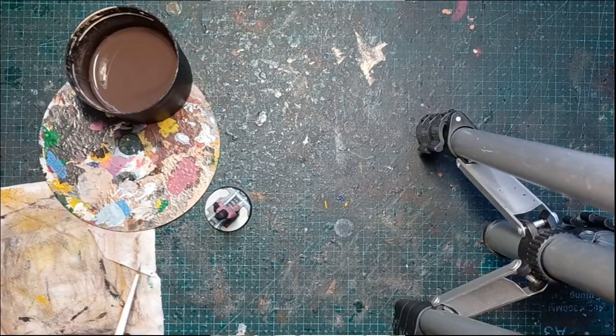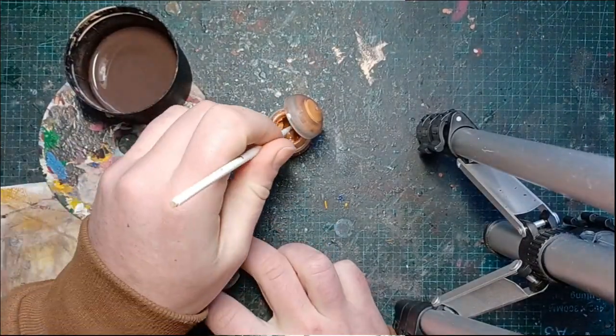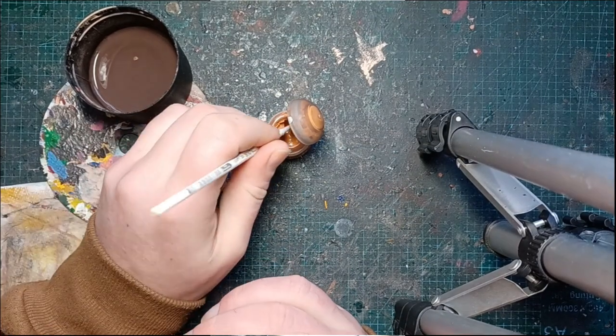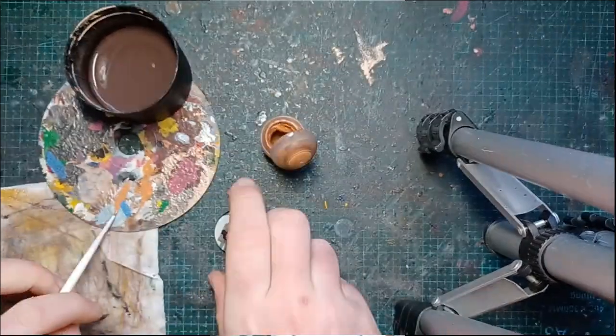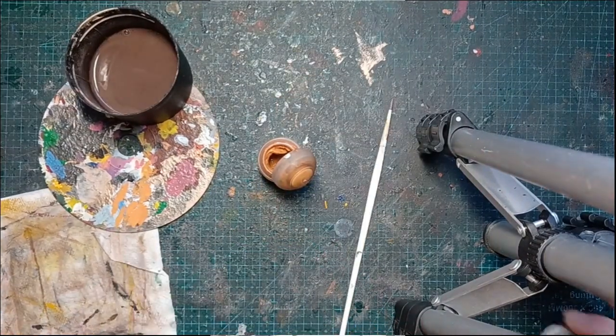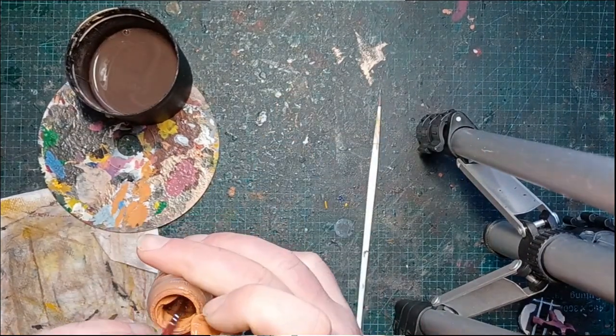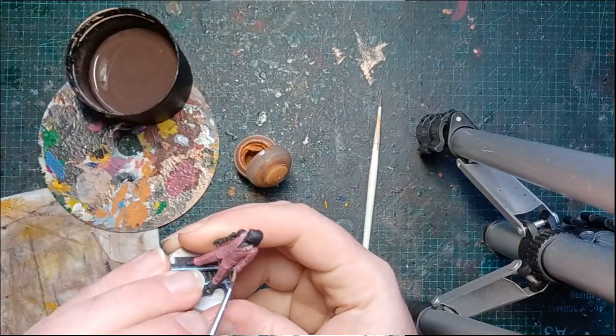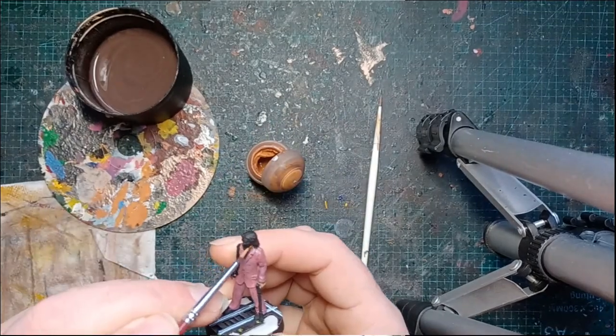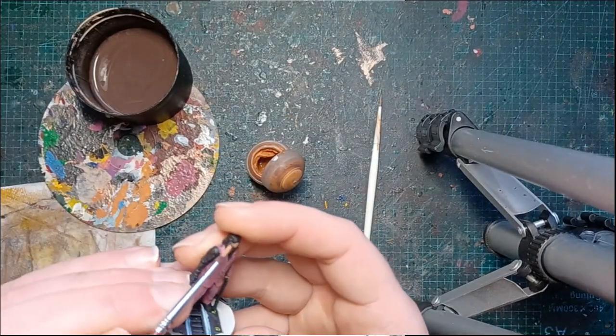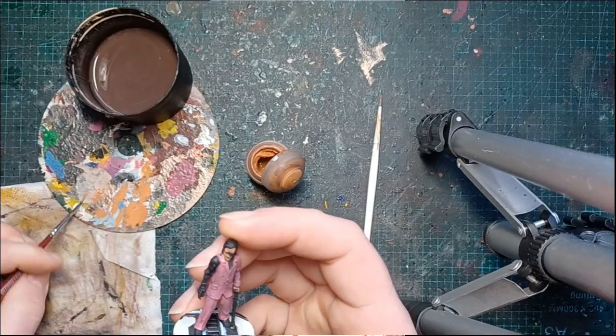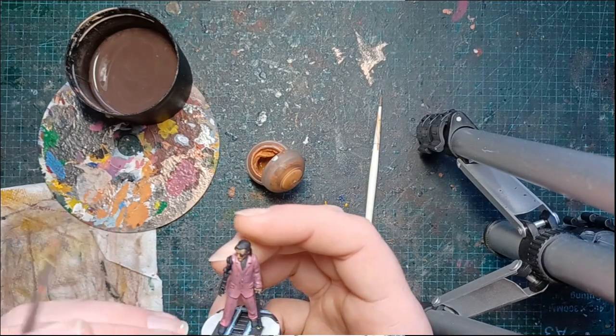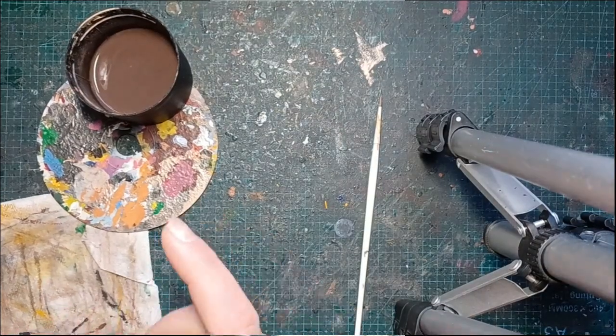Well, while that dries, we'll go and get some skin tone down. This is Rat Skin Flesh. This pot's actually on the way out—you can see I'm struggling to get decent paint that isn't just water out of it. There's only a couple of bits of flesh on this guy, sort of fingers and his face. Again, we're using the translucency to give us some detailing, some shadow, some shading.